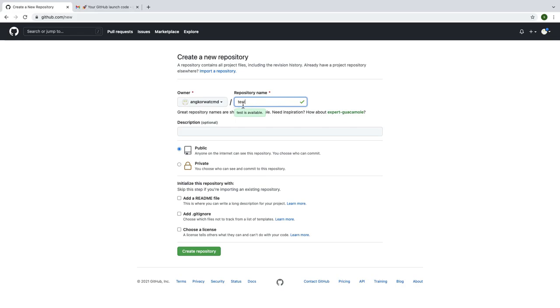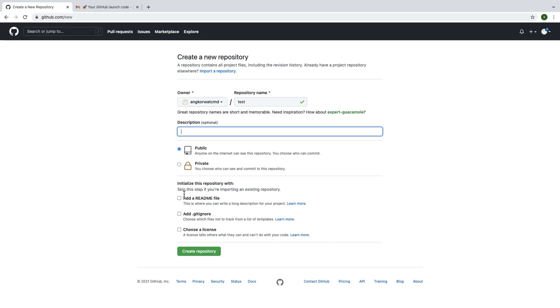In the description box you can put any information about your website also, but for me I just test it so no need to do anything like that. After that, click on create repository.